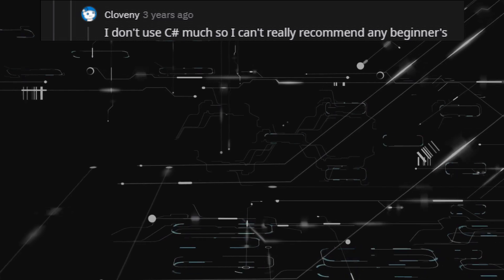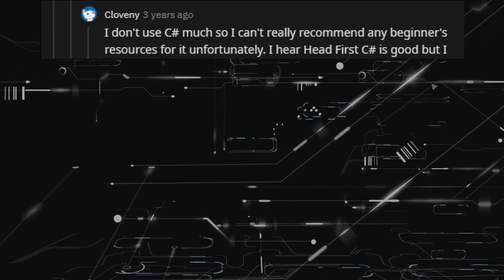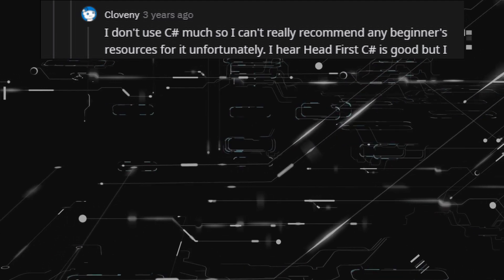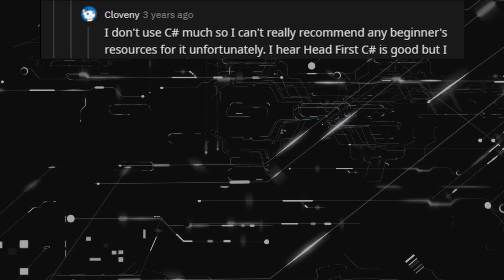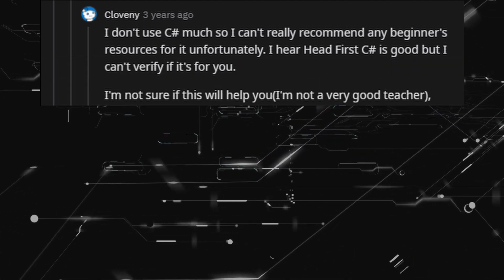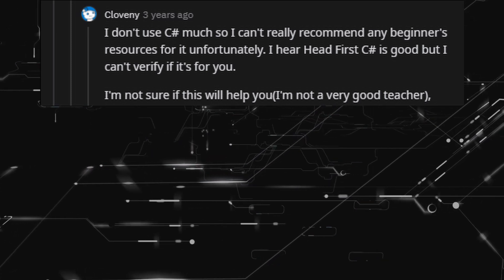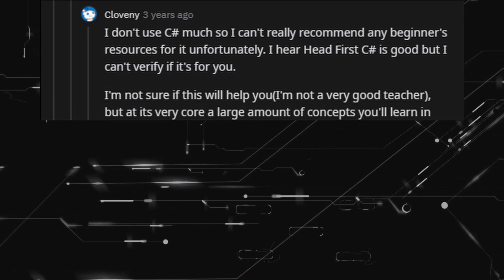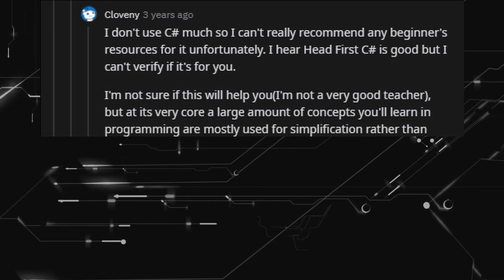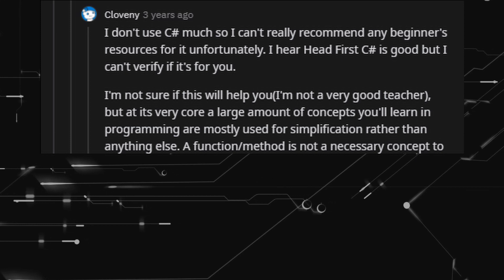I don't use C# much, so I can't really recommend any beginner's resources for it unfortunately. I hear Head First C# is good, but I can't verify if it's right for you. At its very core, a large amount of concepts you'll learn in programming are mostly used for simplification rather than anything else.